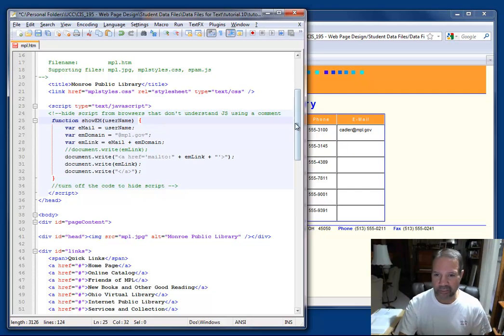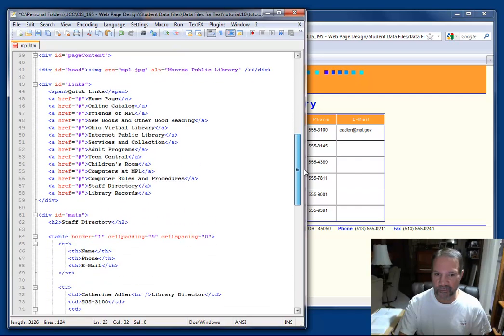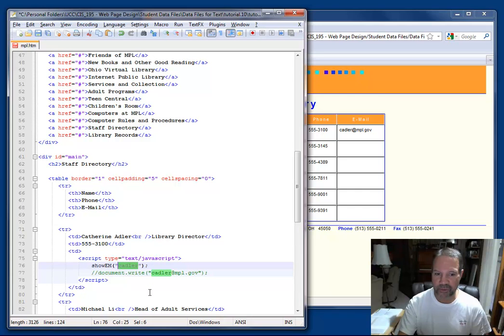Now I'm passing, if we just take a moment to look again, I'm passing in the first part of Katherine's email address, cAdler.